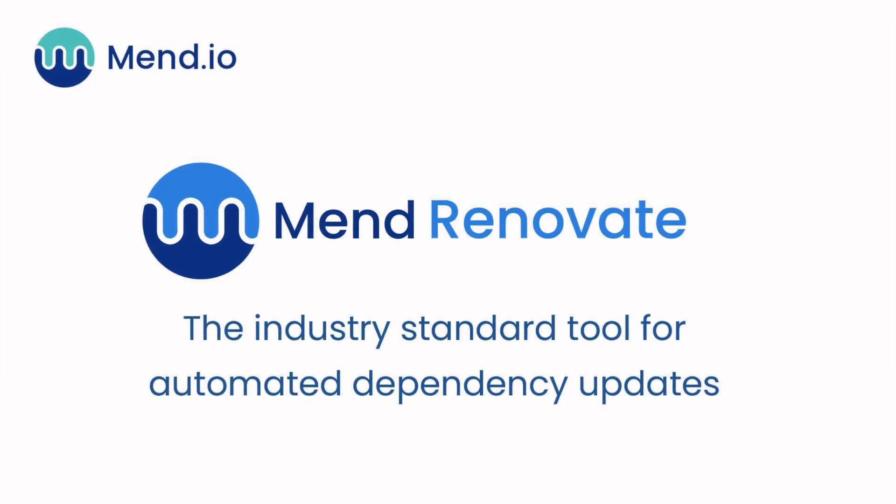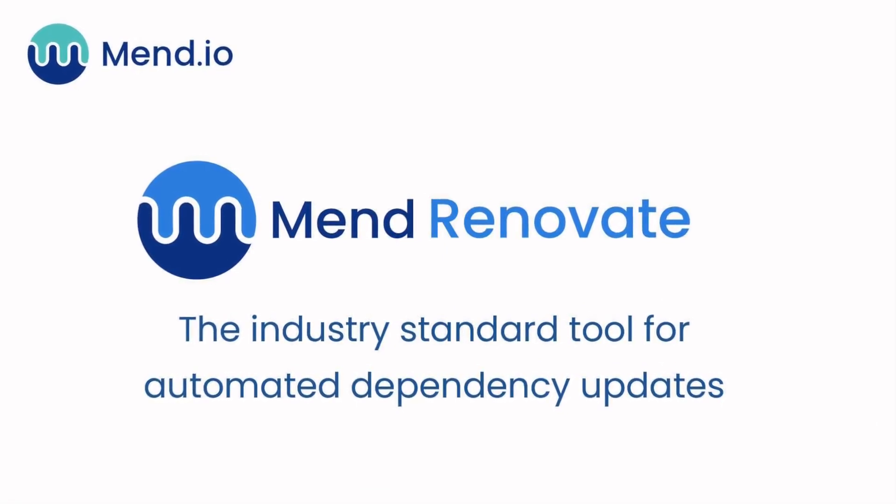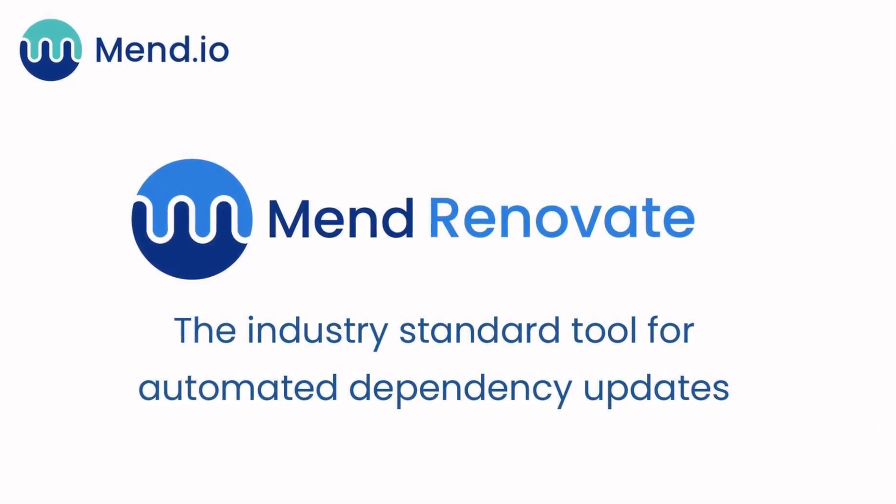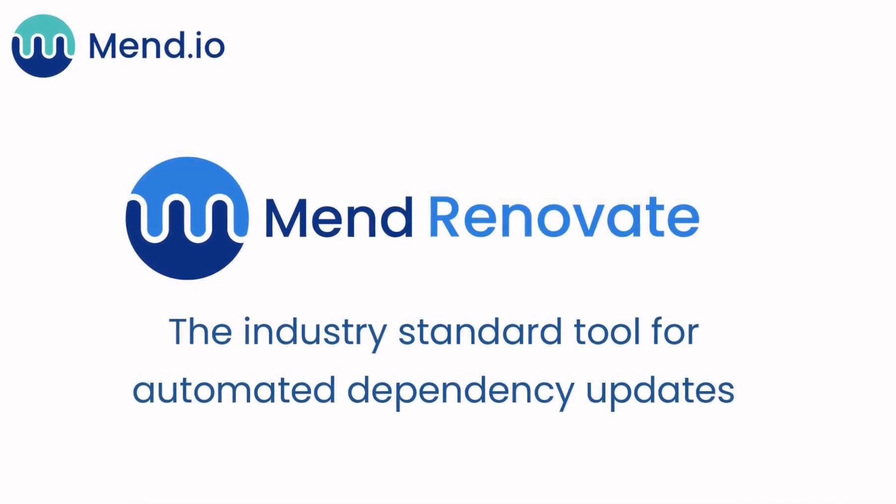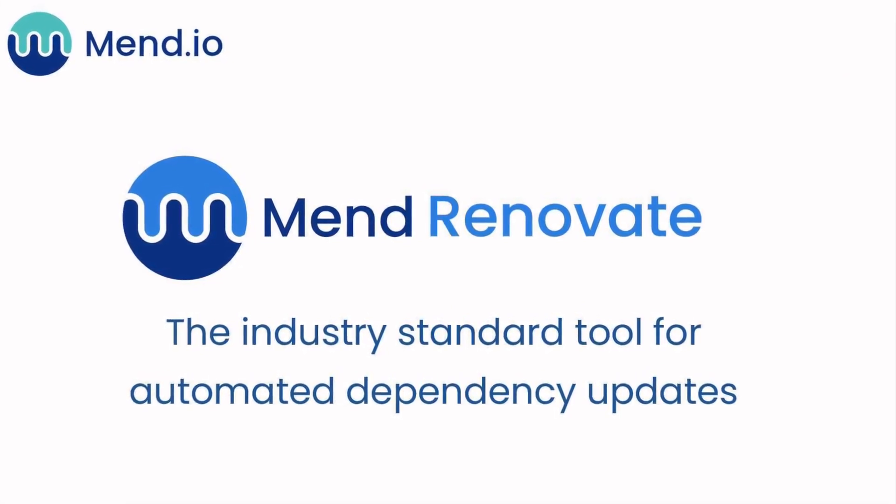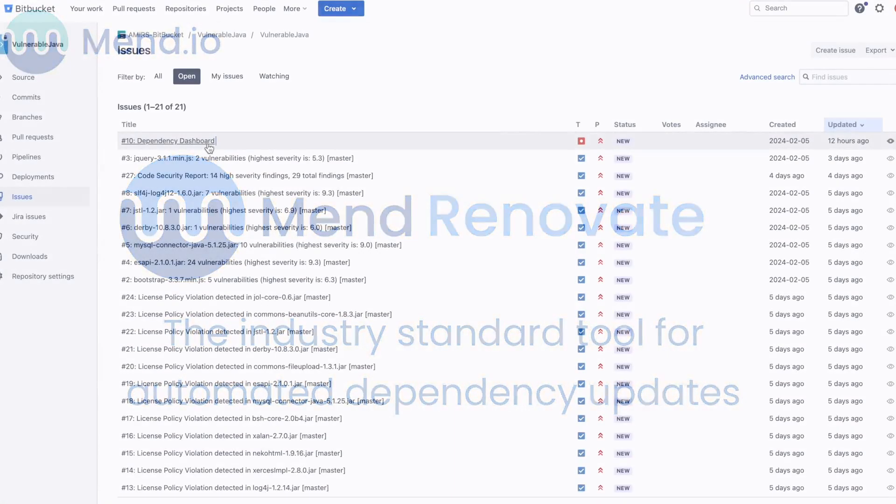Let's start with MEND Renovate. With more than a billion Docker downloads, this powerful dependency management tool is highly trusted by developers for its proactive approach.